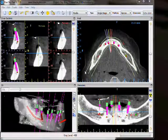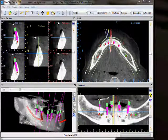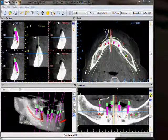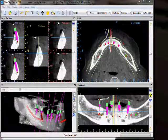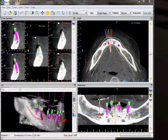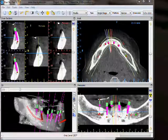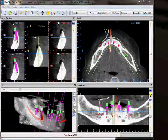Welcome to the Blue Sky Plan screen overview tutorial. We are going to start by taking a look at the panoramic view in the bottom right.